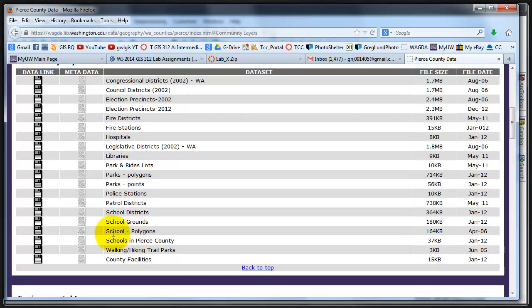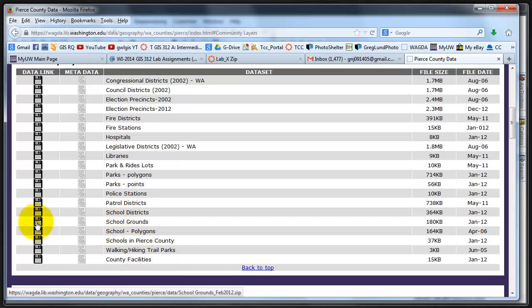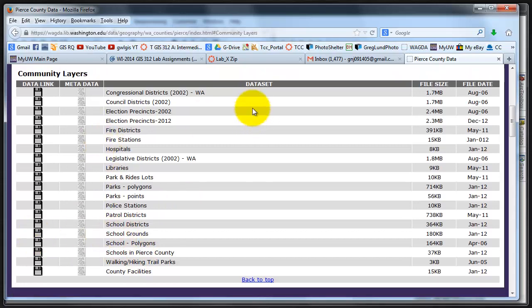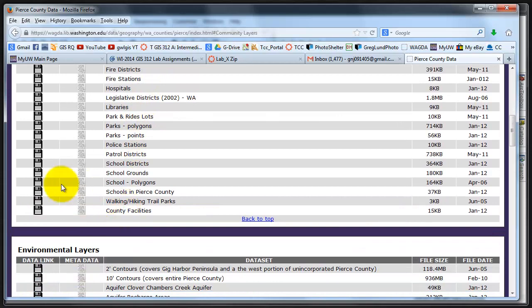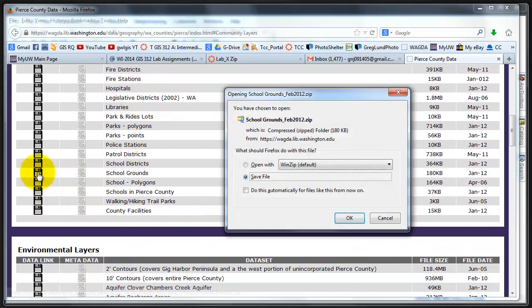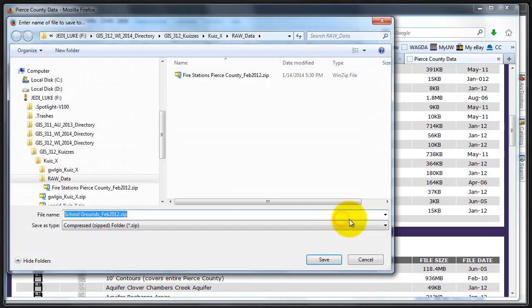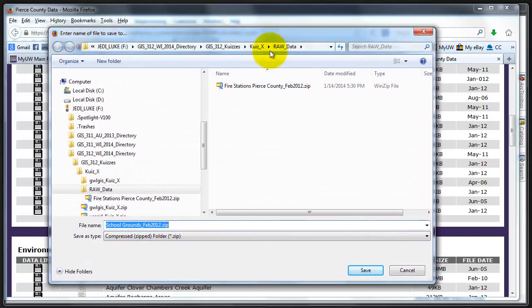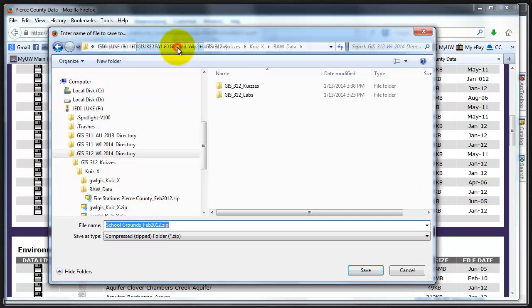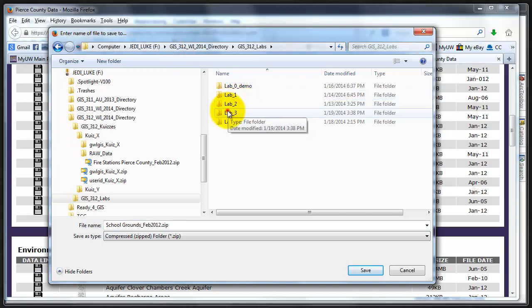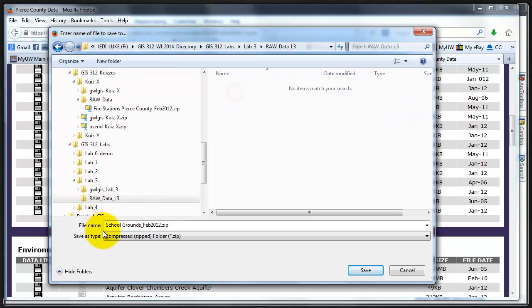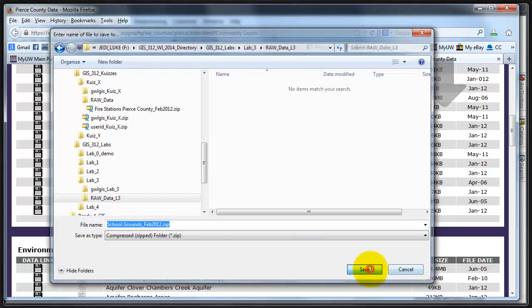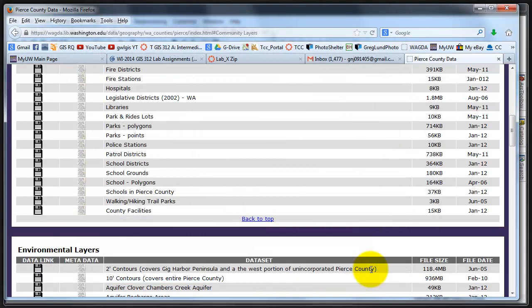I need Community Layers. I also need School Grounds, which is in Community Layers. Click on School Grounds. I'm going to save my file. It navigates to my raw data, but I'm going to go back to my directory, go to Labs, Lab 3, and put it in my raw data, and save. It's quickly done.